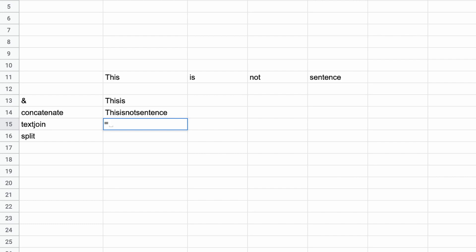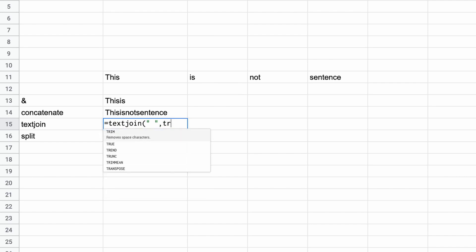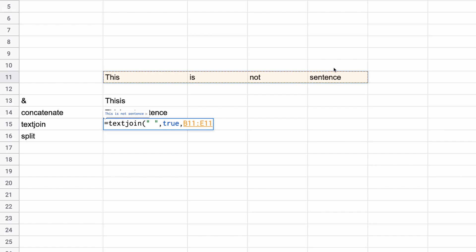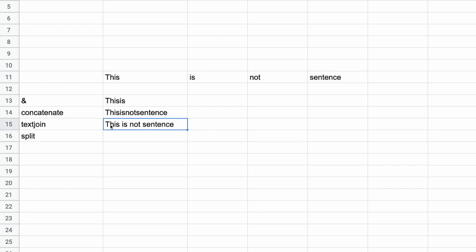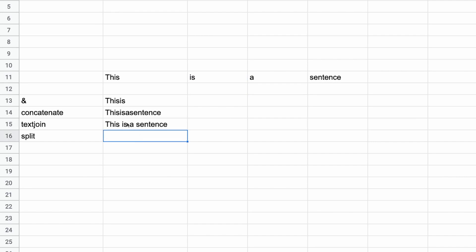The best way is TEXTJOIN, which lets you specify a delimiter — what goes between each cell when you combine them. Type TEXTJOIN, open bracket, put the delimiter in double quotes (in this case a space), then comma, then specify whether to ignore empty cells — type true — then comma, then select the cell range. The result updates accordingly, and if you remove a cell, there's no extra space because TEXTJOIN ignores empty cells.